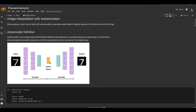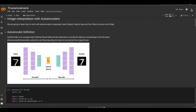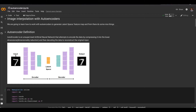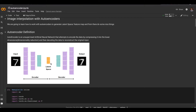One use case for this is to compress data before sending it through a network. The latent space is much smaller than the real image, and still the decoder will be able to generate the final image from that much smaller data.